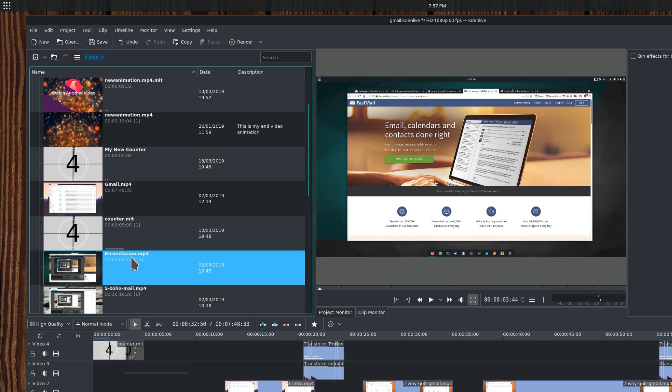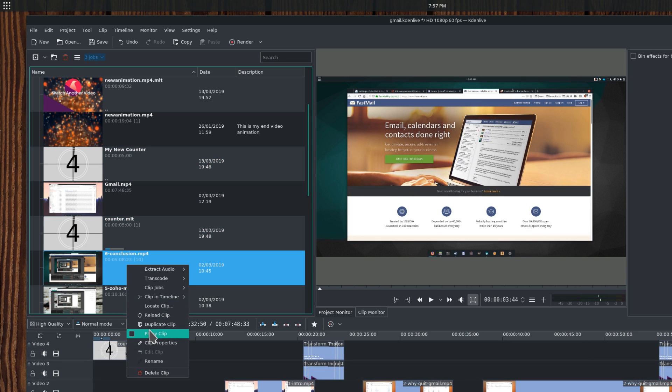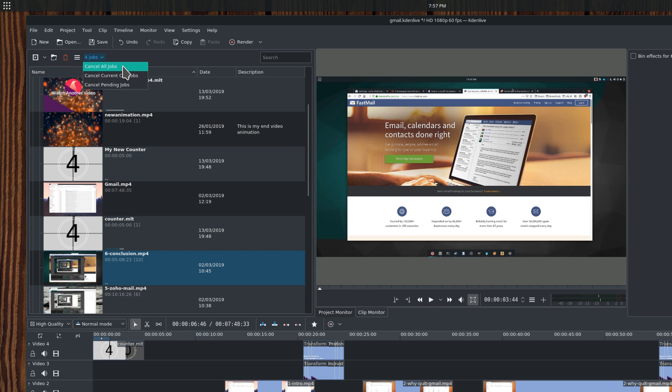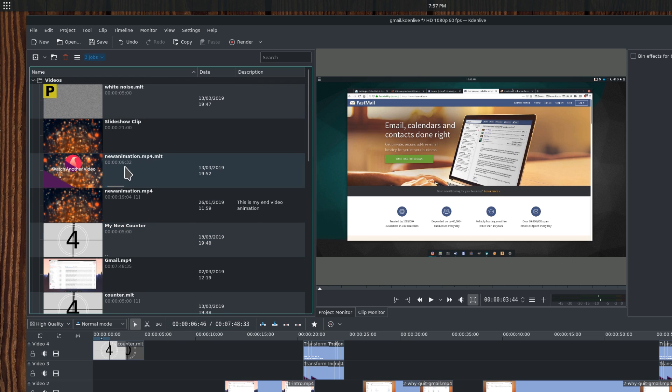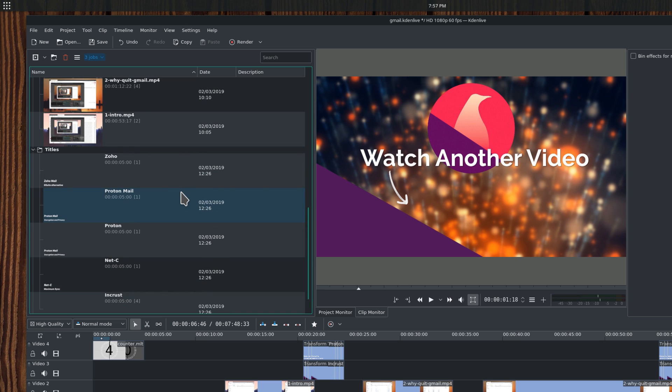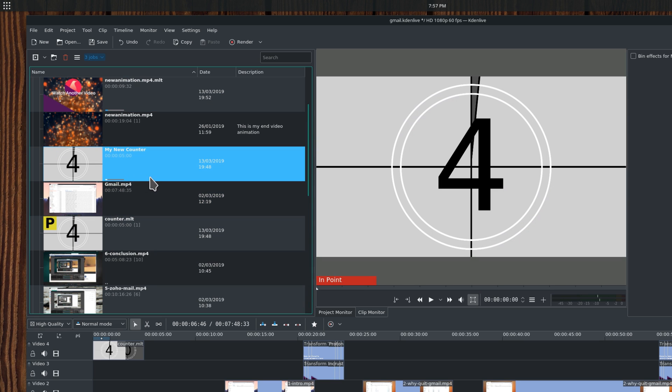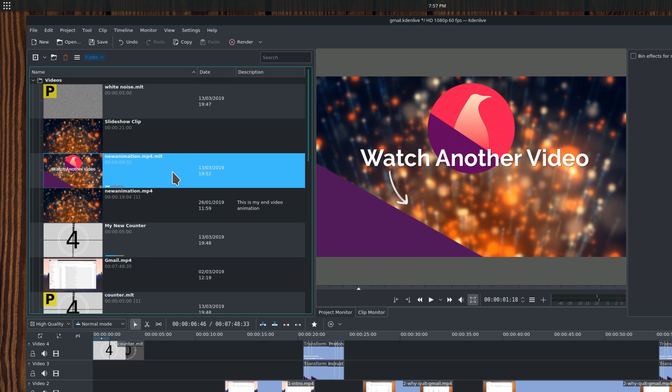Proxy clip. This will create a proxy clip. This is useful if your machine has trouble previewing the video before rendering, since it will replace the high resolution source clip with a smaller one that can be used to preview the final project. When rendering, the high-quality source clip will be used, so don't worry about the final quality that you see in the preview.